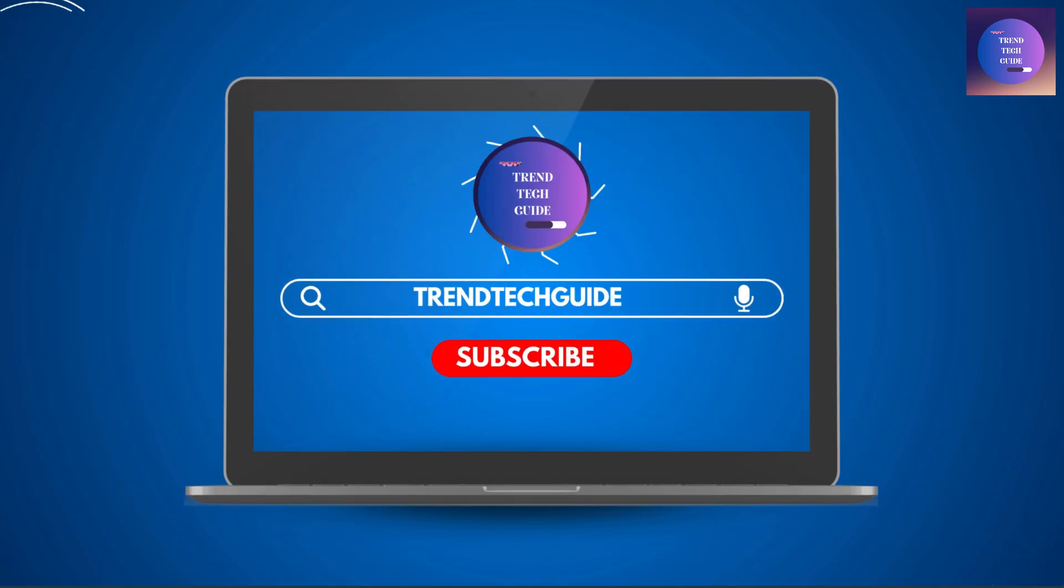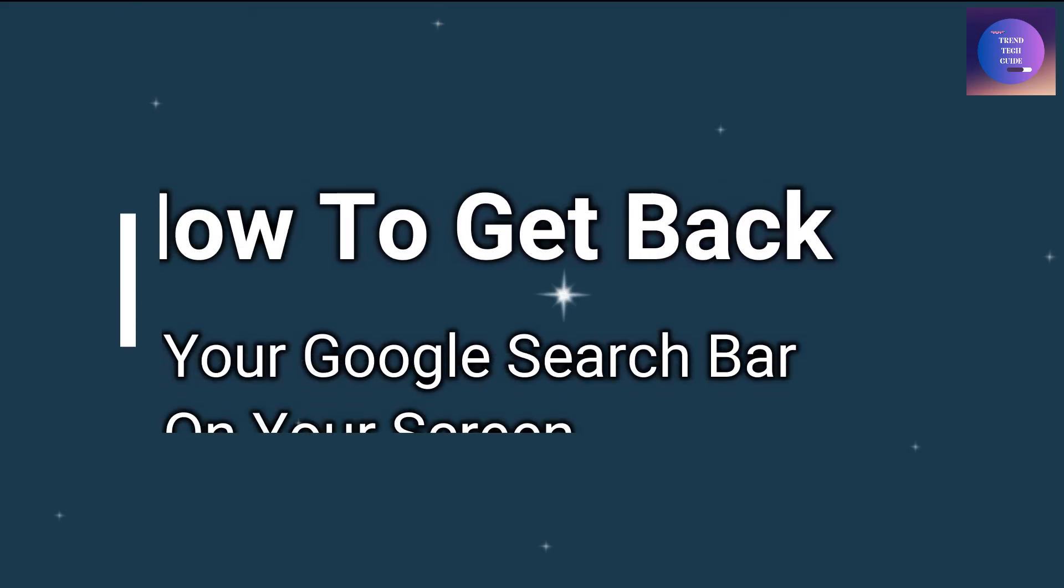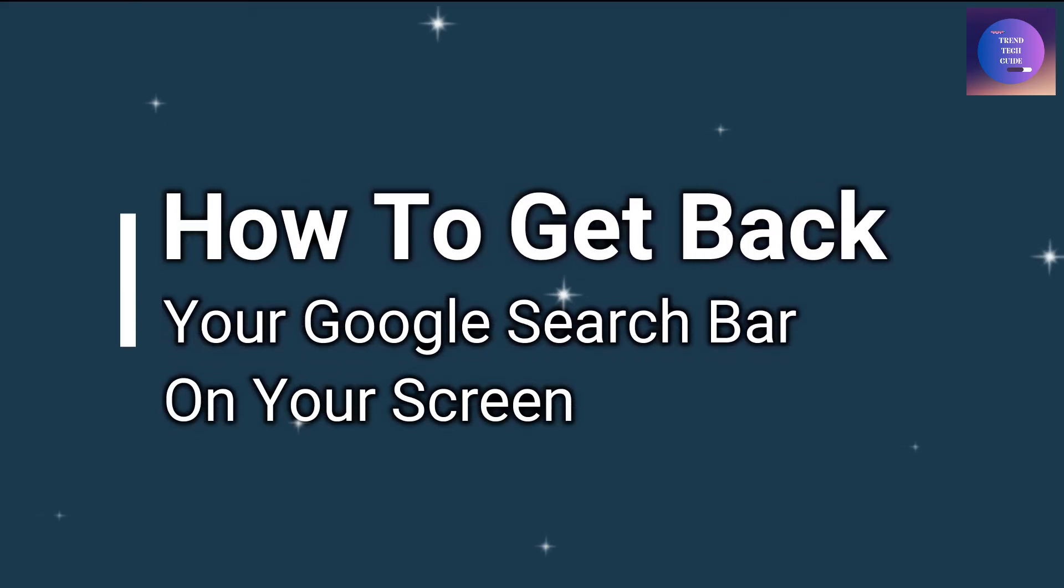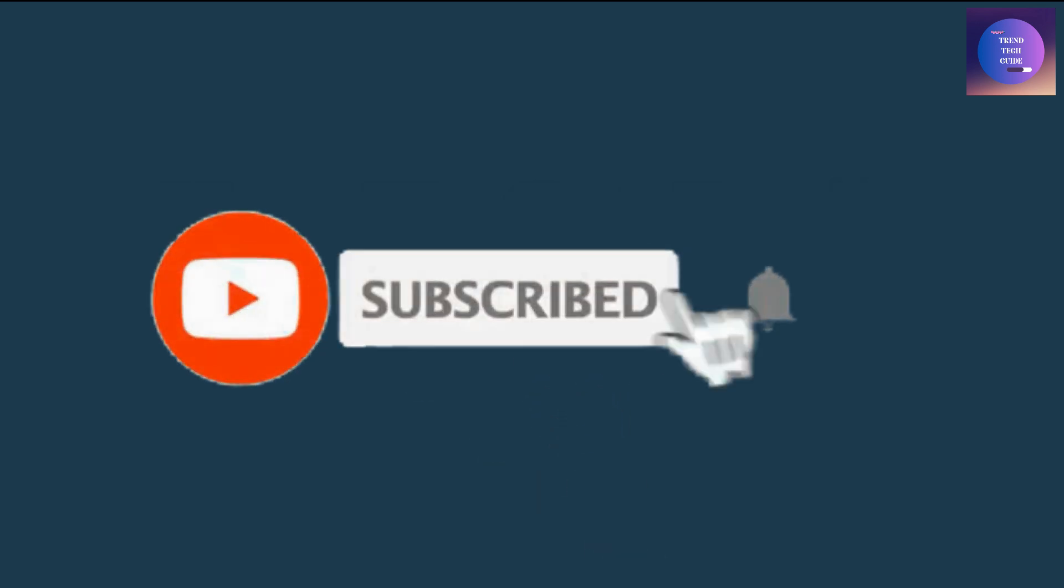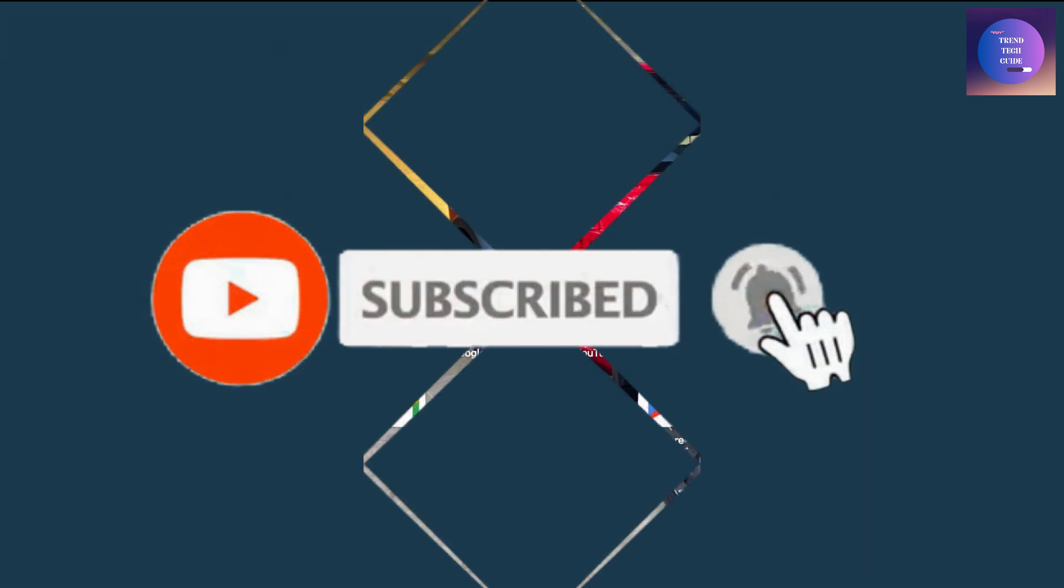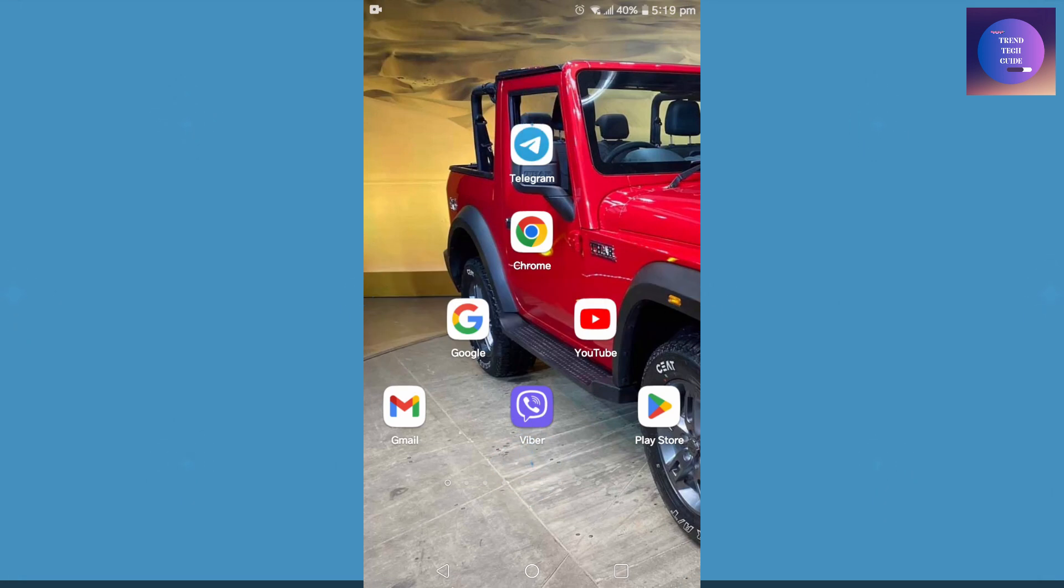Hello friends, welcome to Train Tech Guide. Today I'll show you how to get back your Google search bar on your screen. So if you're new to our channel, don't forget to subscribe. So let's start. First of all, you can see I'm here on my screen.